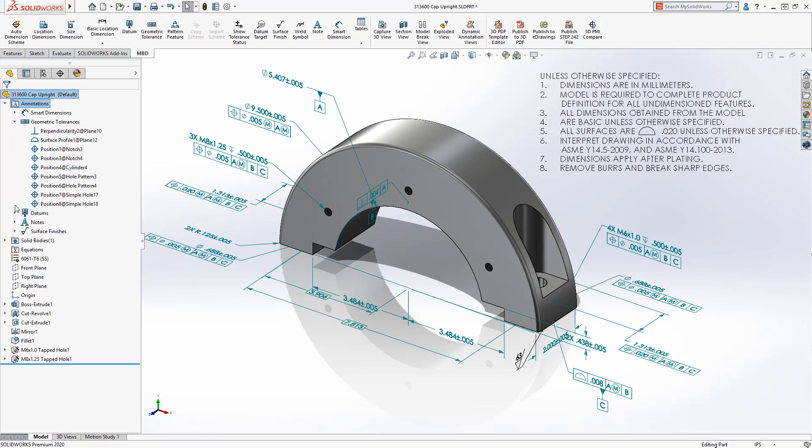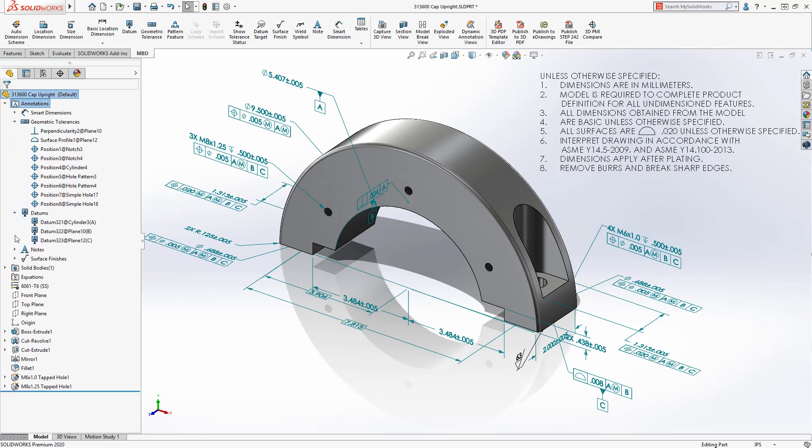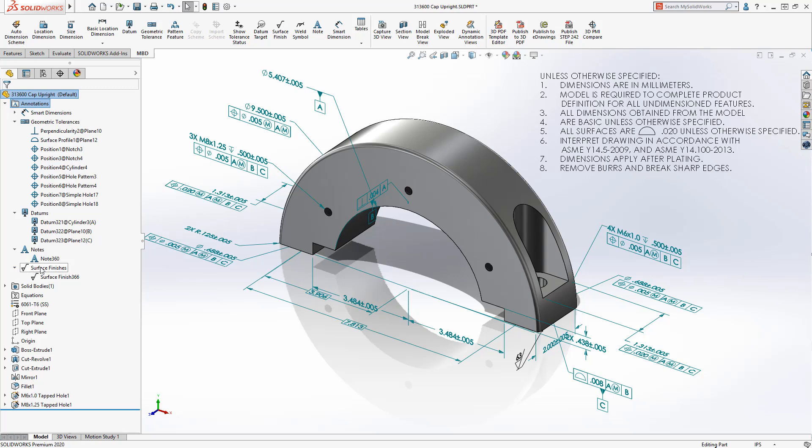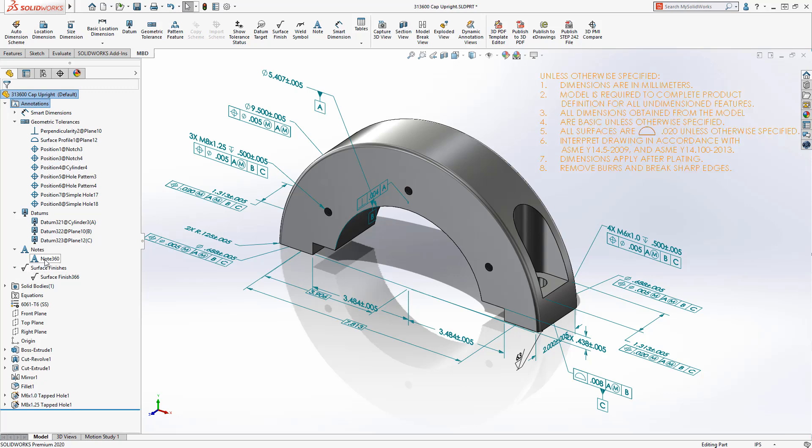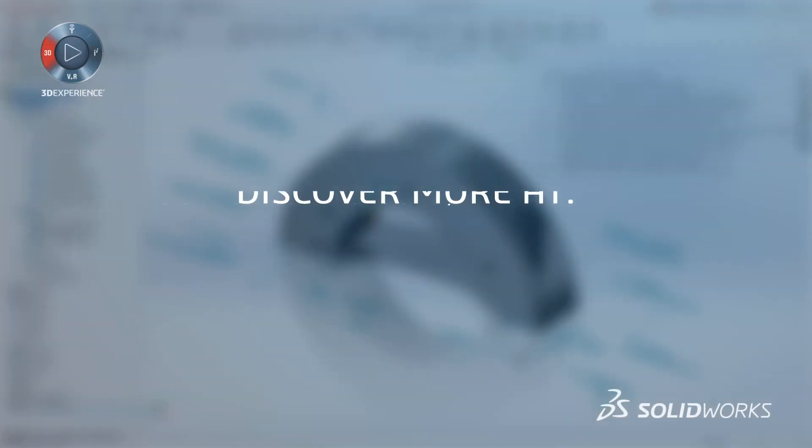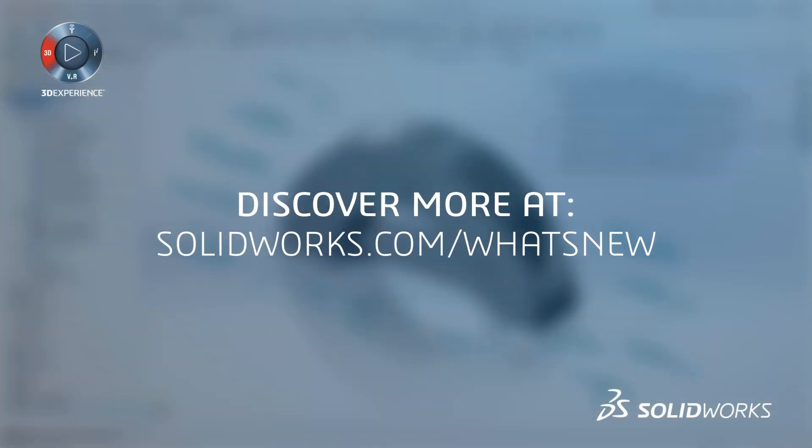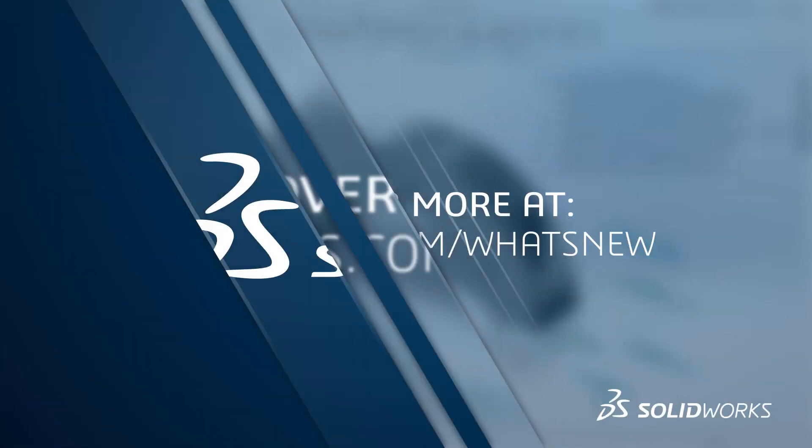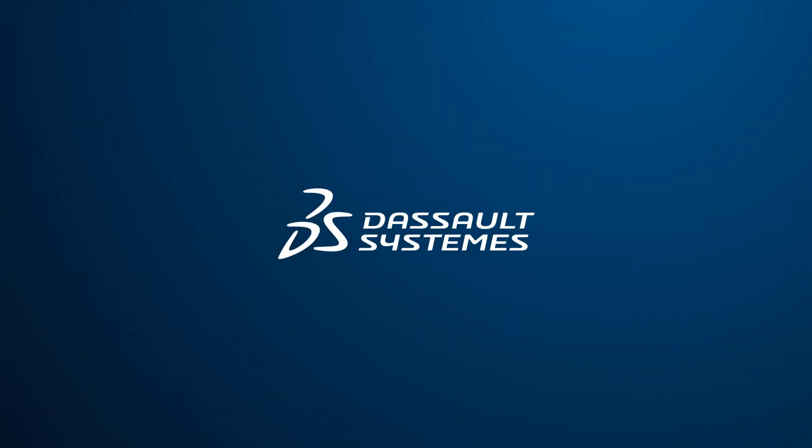With SolidWorks MBD, companies can capture all of the required PMI to guide the manufacturing process directly in 3D, helping to streamline production, reduce errors, and eliminate traditional 2D drawings. With SolidWorks MBD.